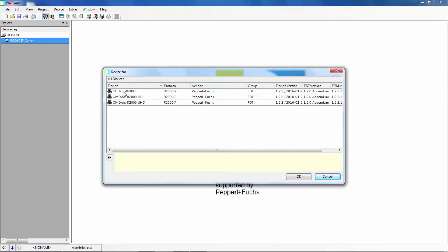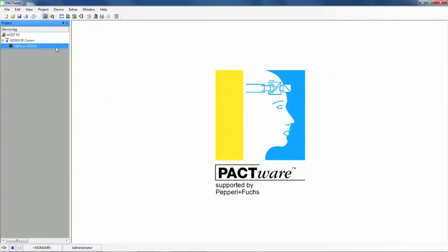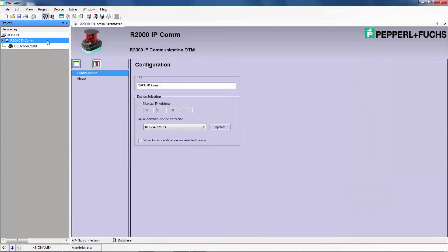This is the R2000 detection. Now find the R2000 IPCOM in the project window and double click it. This will open up the parameter window in the main window.